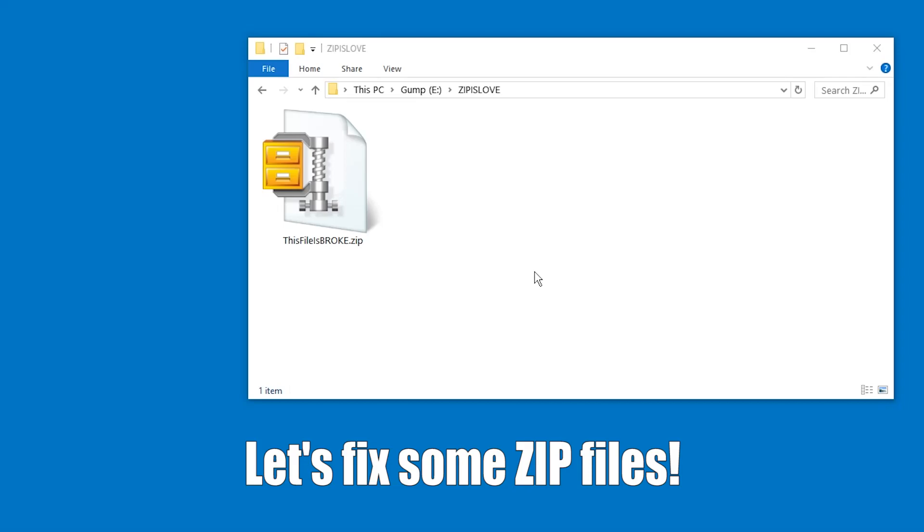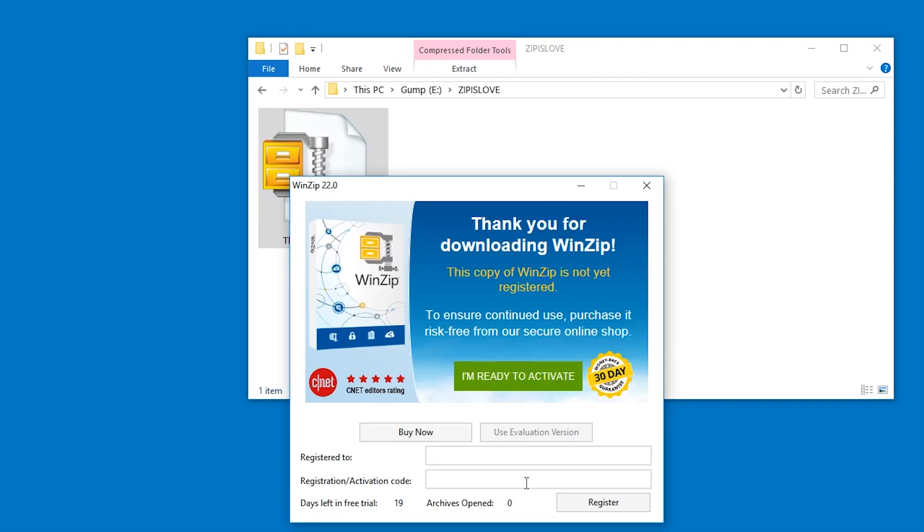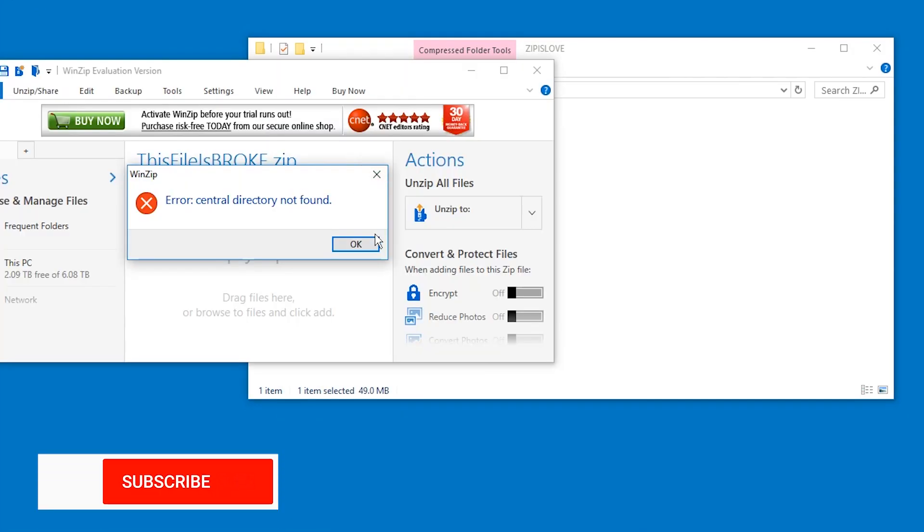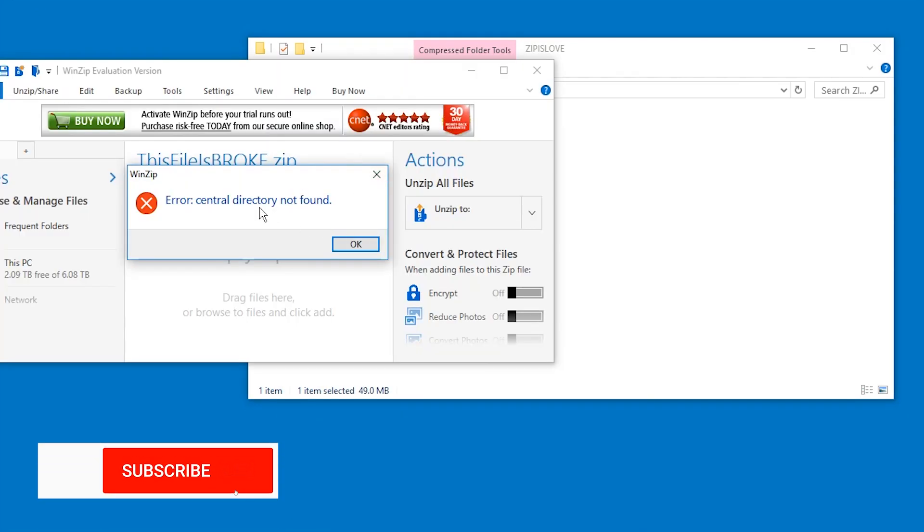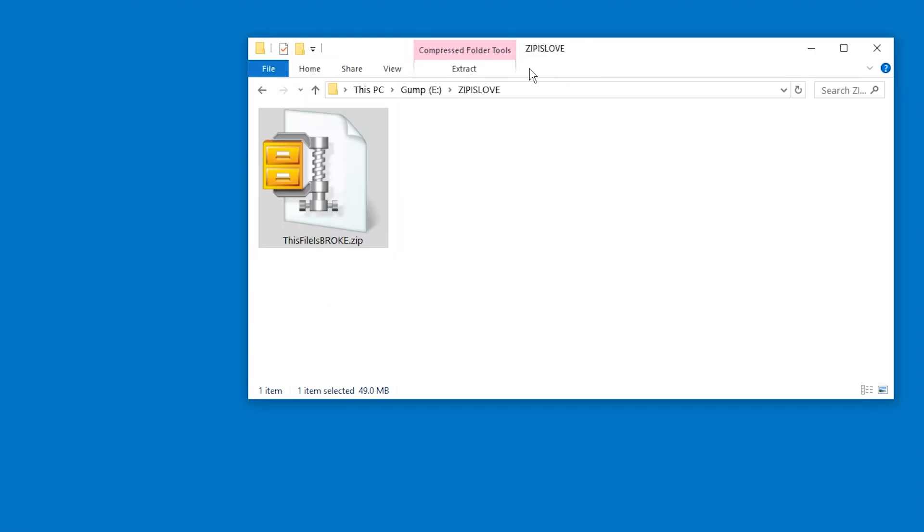Hello and welcome. Today I'm going to show you how to fix a zip file. This is a zip file. If we try to open it, for example with WinZip, you can see it fails. Central directory not found, cannot open the file, doesn't appear to be a valid archive.